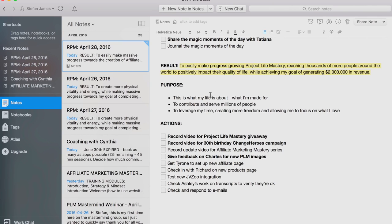The next result is to easily make progress growing Project Life Mastery, reaching thousands more people around the world to positively impact their quality of life, while achieving my goal of generating $2 million in revenue. This is related to the overall goals that I have for the year. My purpose is this is what my life is about, this is what I'm made for, this is my destiny in life — reminding myself of that, to contribute and serve millions of people, and to leverage my time, creating more freedom and allowing me to focus on what I love.